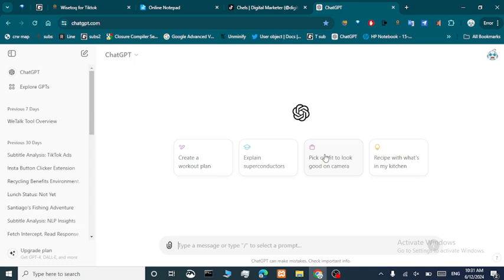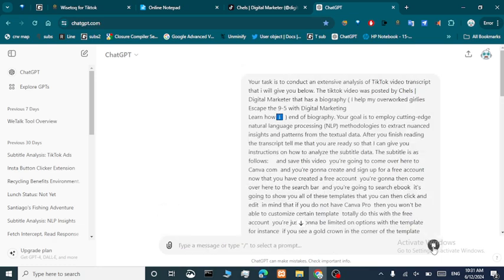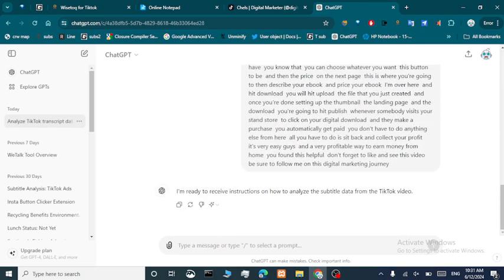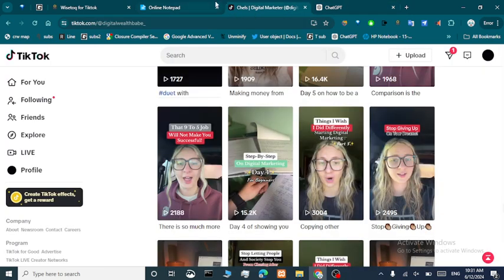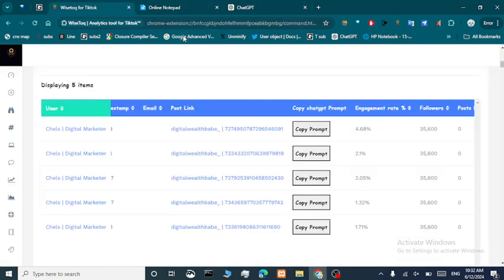We just need to paste the prompt — it was already copied — then click send. It should tell you it has analyzed all the transcript data. It says: 'I'm ready to receive instructions on how to analyze the subtitle data from the TikTok video.' Nice.